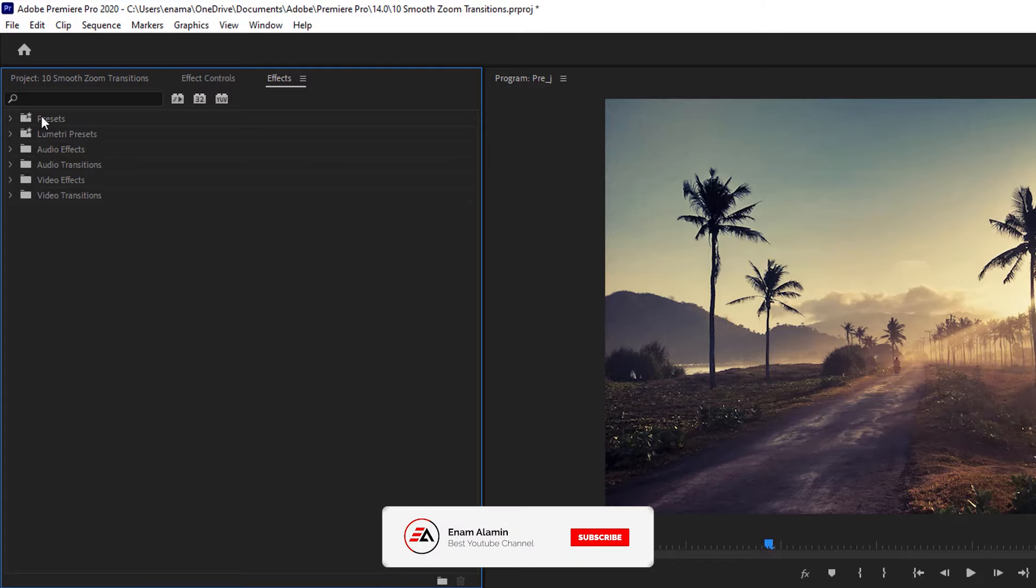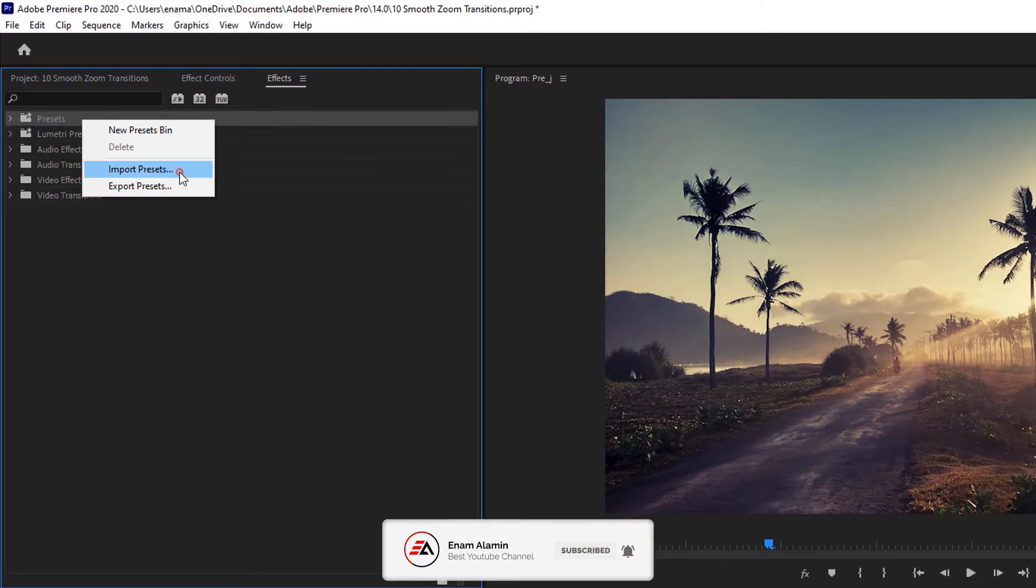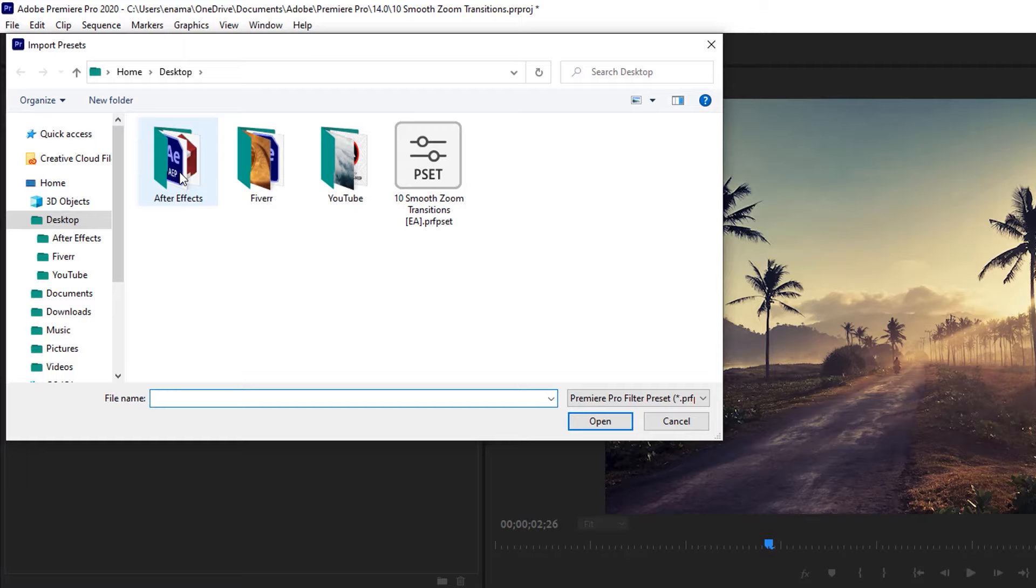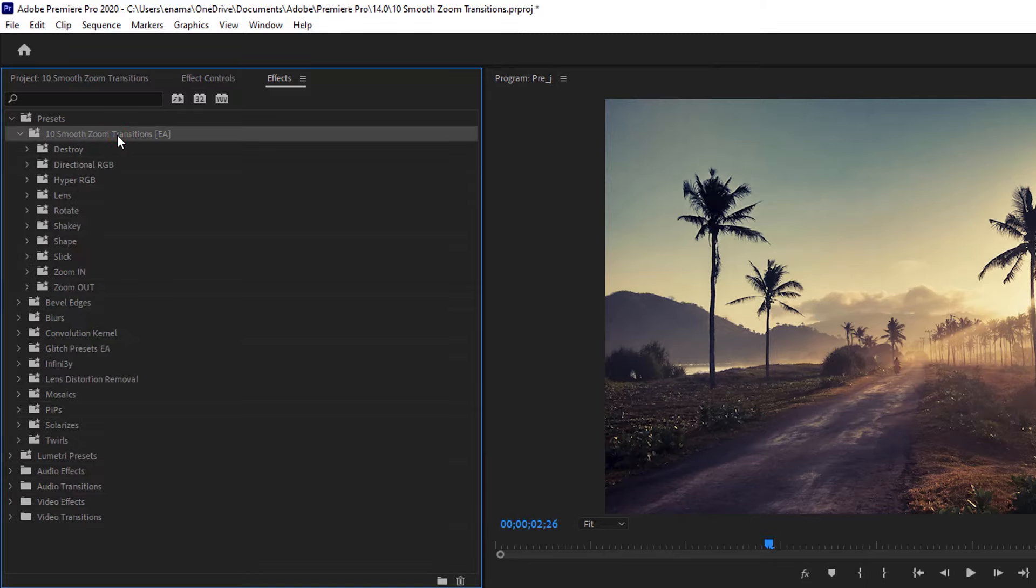Right click on presets bin. Select import presets. Then select the presets pack and click open. Now click on the presets right arrow key. And here you'll get 10 type of zoom transition presets.